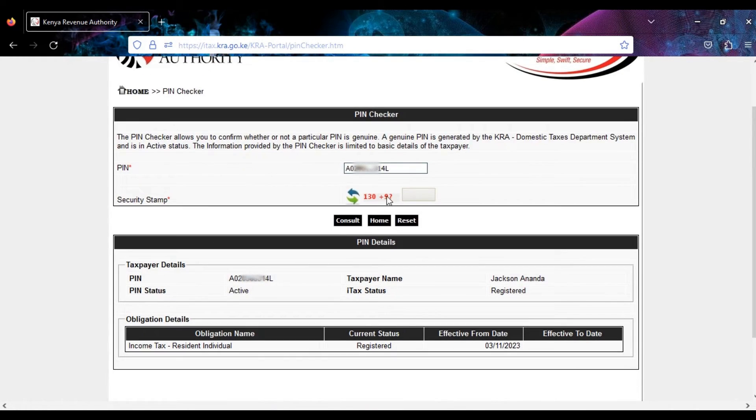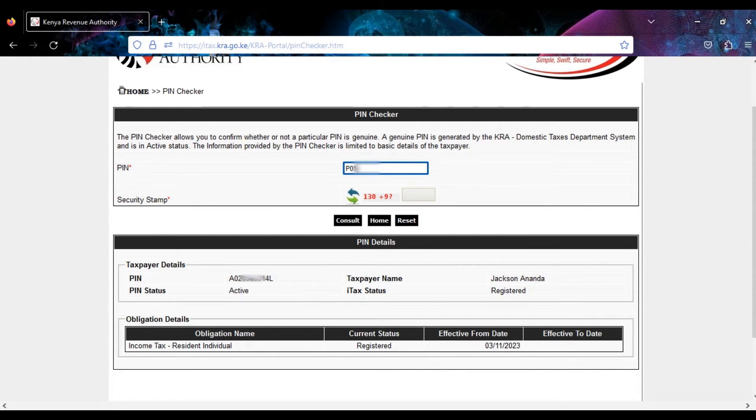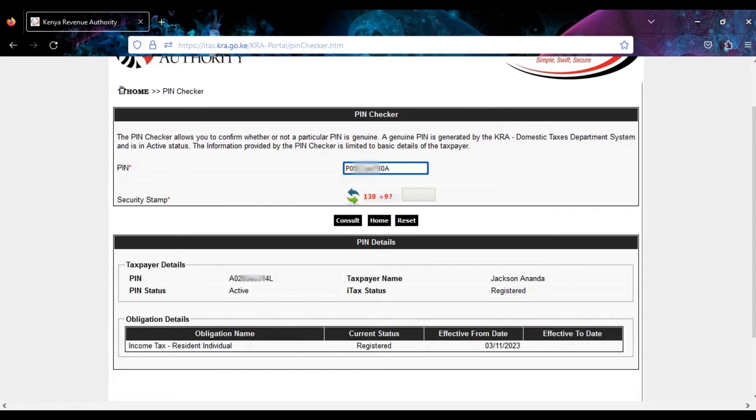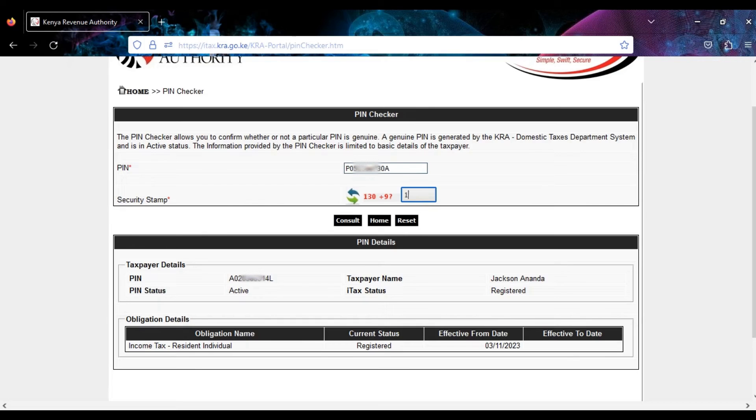And if you check for a company PIN—that is different from an individual PIN—you type in the KRA PIN for the company. Then for the security stamp it's 130 plus 9, that is 139. Then click on consult.